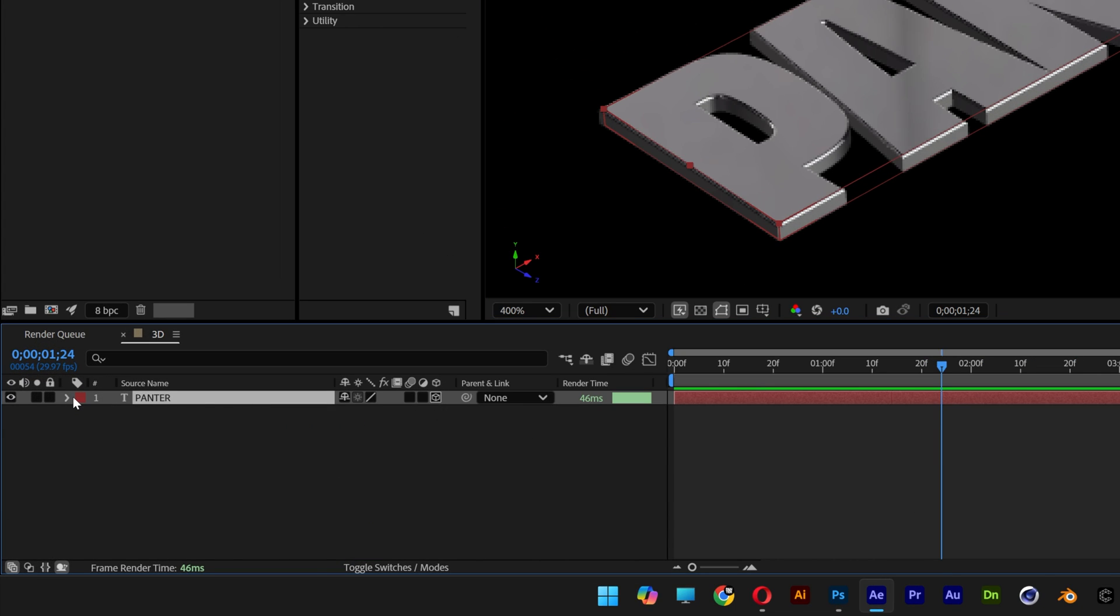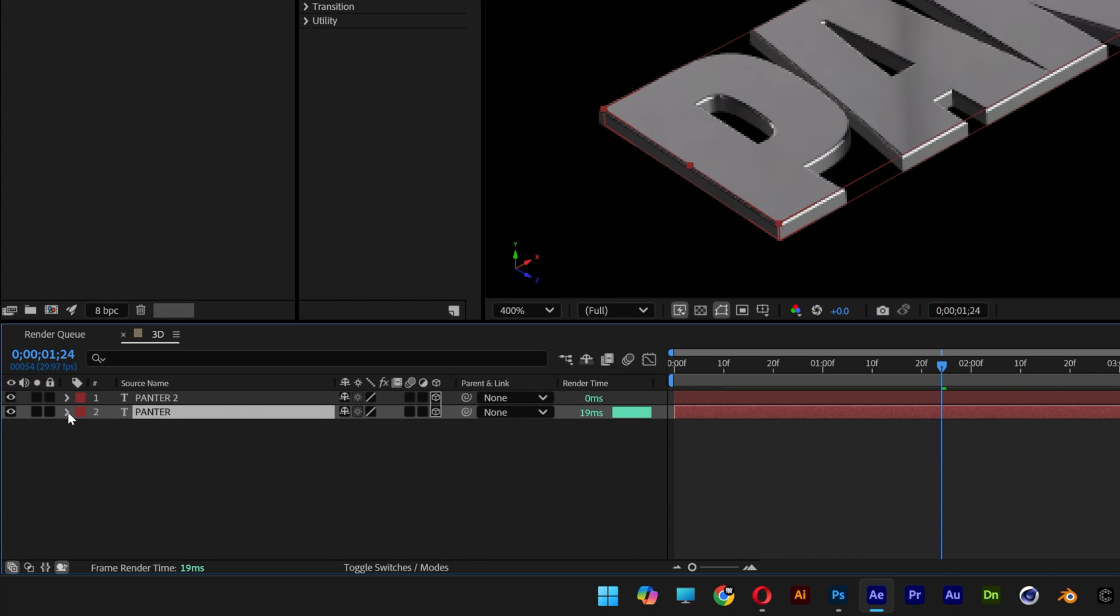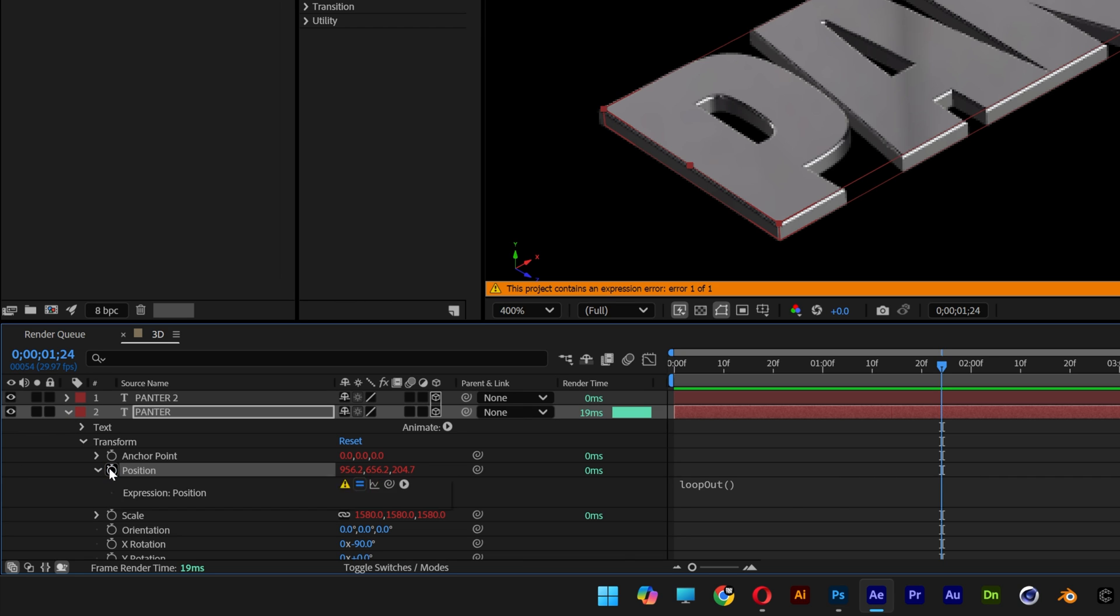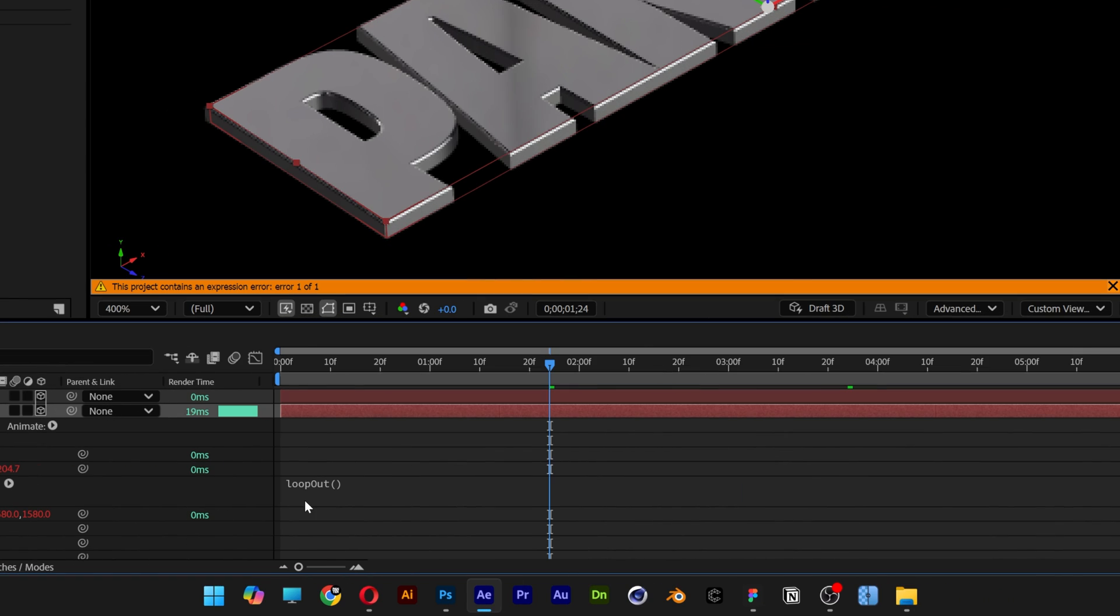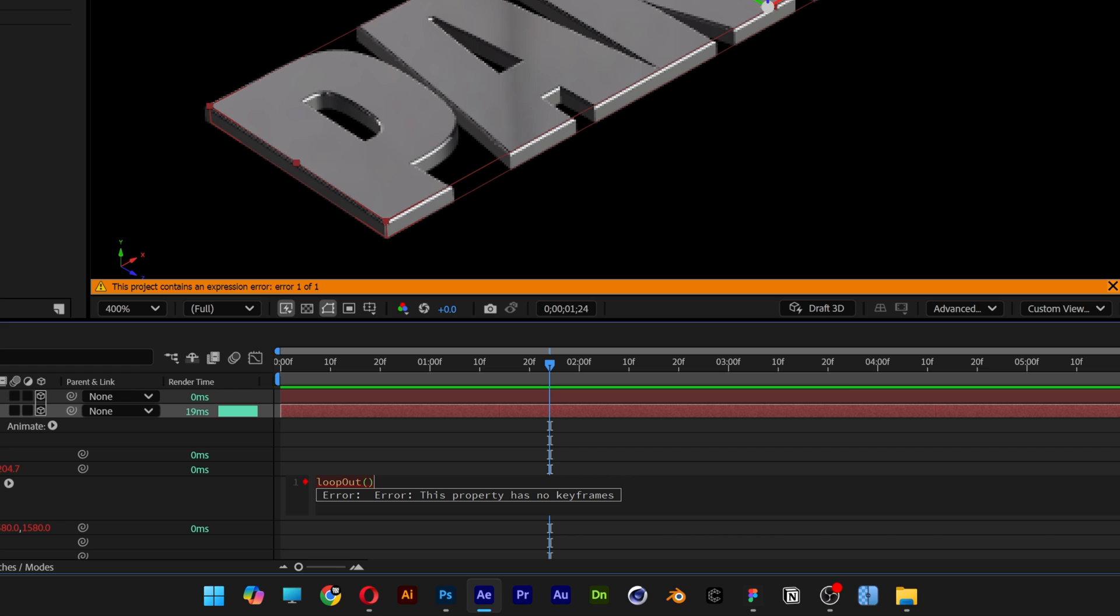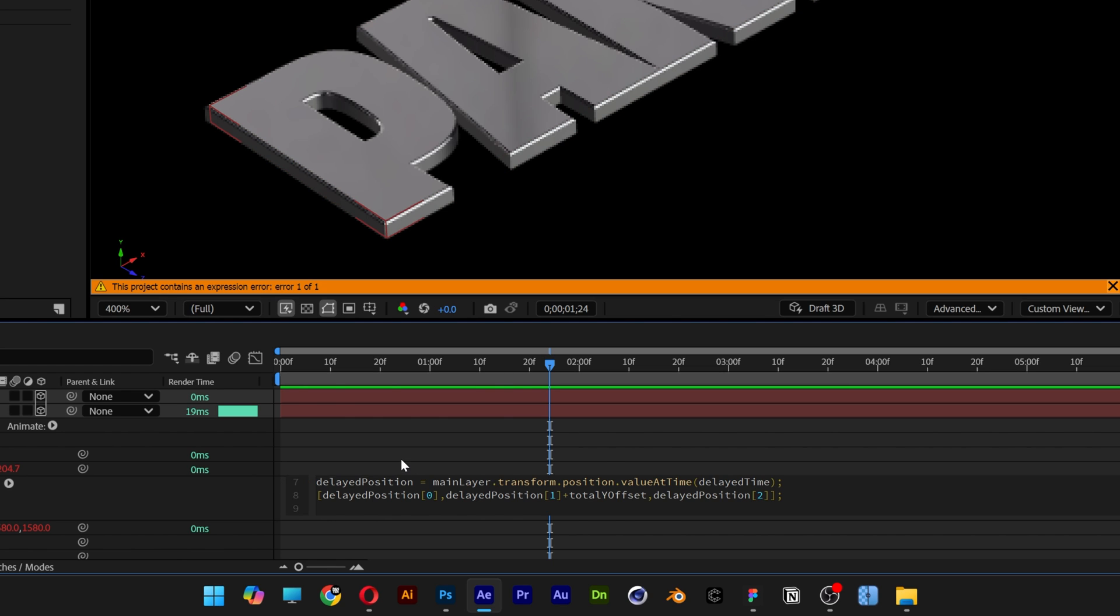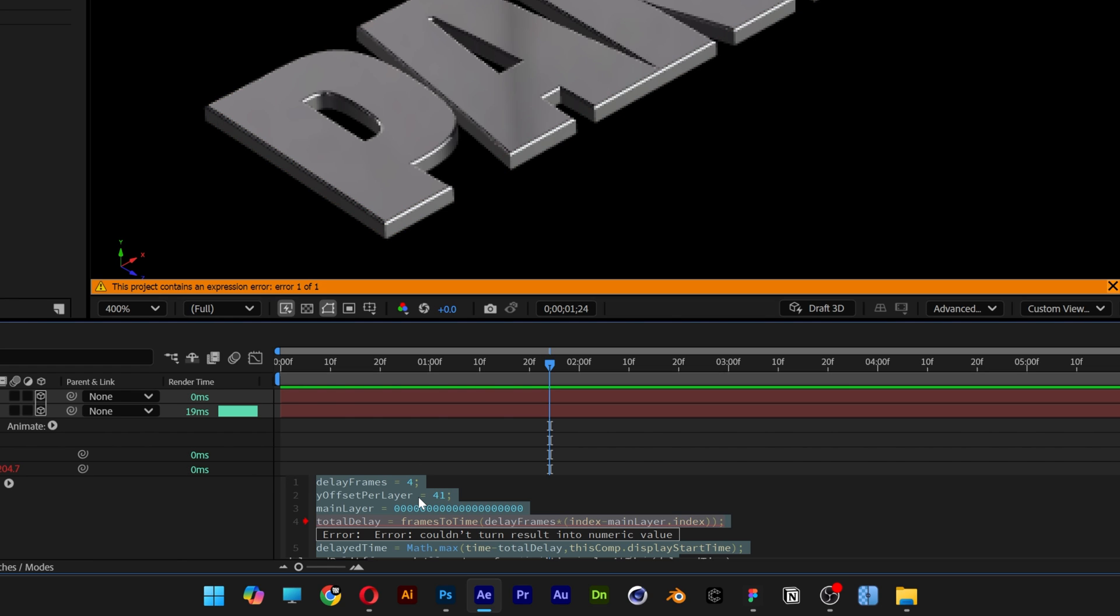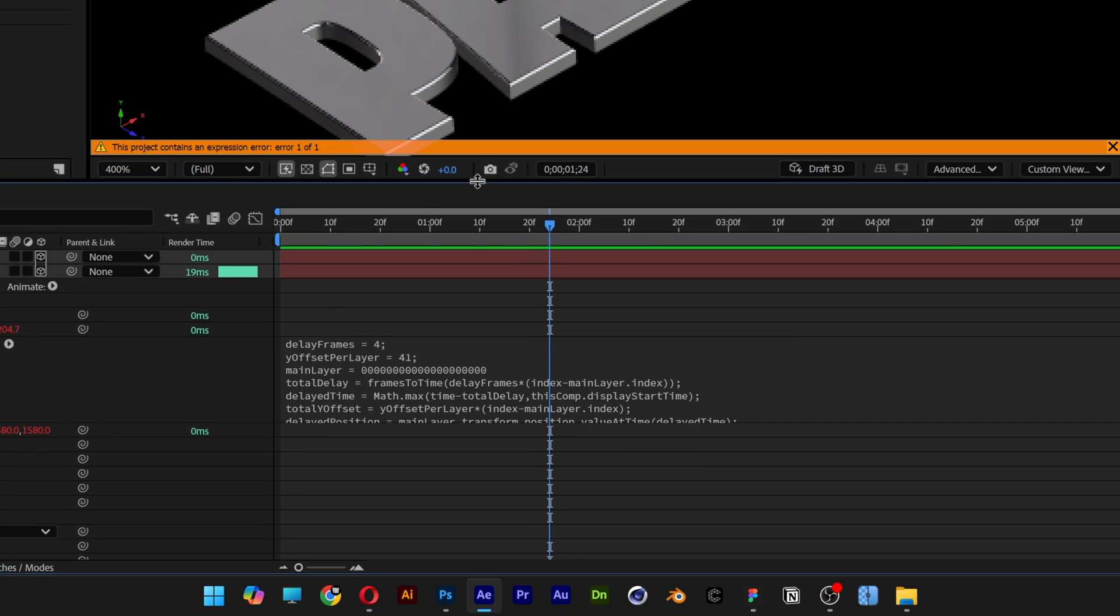Press Ctrl+D to duplicate. Let's open it up again. Click on the stopwatch to deactivate the animation. And let's go to this loop expression. Click on it. And I'm going to delete it. And I'm going to press Ctrl+V. And copy paste a new expression. Which is this. I also going to leave this expression in the description.